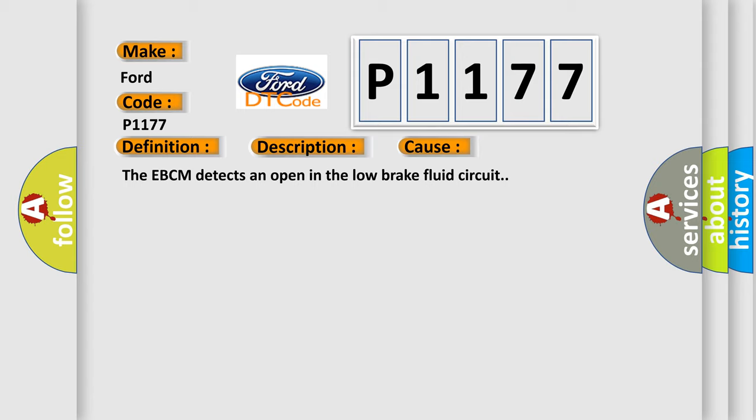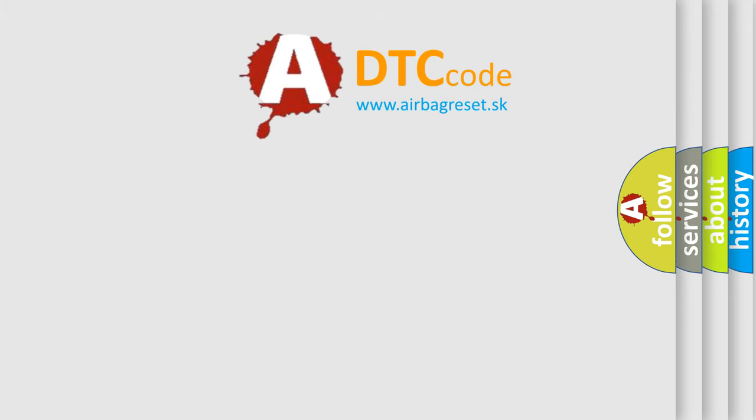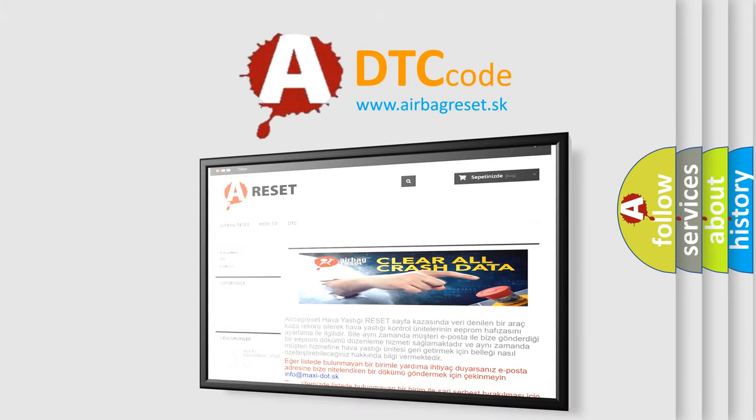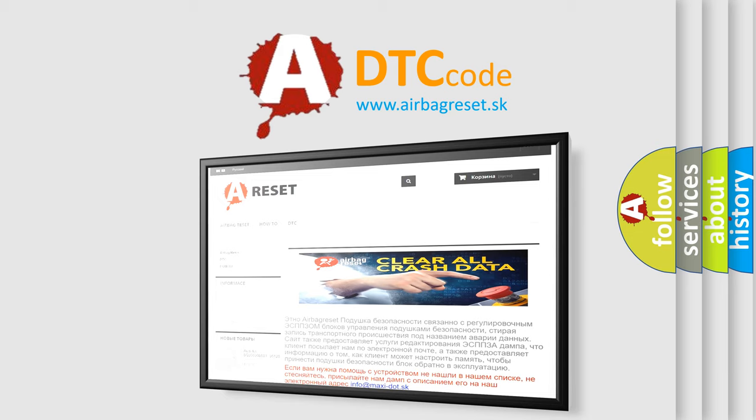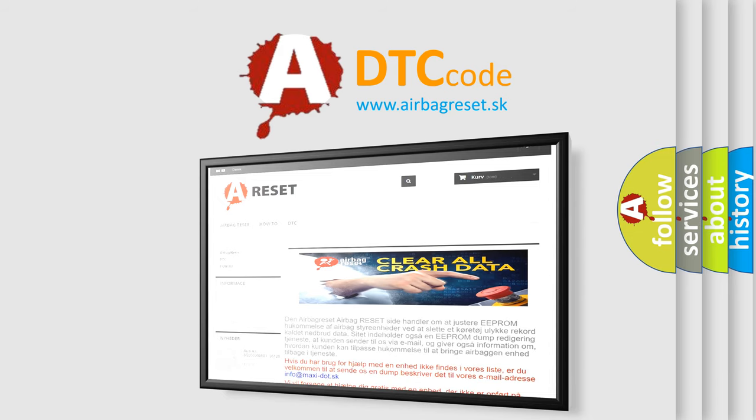The Airbag Reset website aims to provide information in 52 languages. Thank you for your attention and stay tuned for the next video.